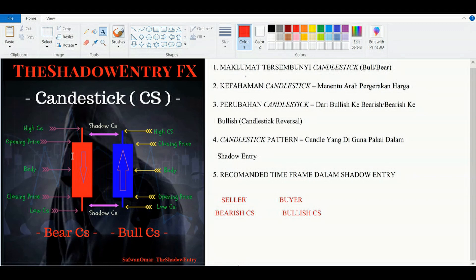Time frame terdapat daripada yang rendah M1 sehingga monthly. Kalau time frame M1 bermakna satu minit, kalau time frame monthly bermakna sebulan baru dia terbentuk complete seperti yang saya lukis di sini.